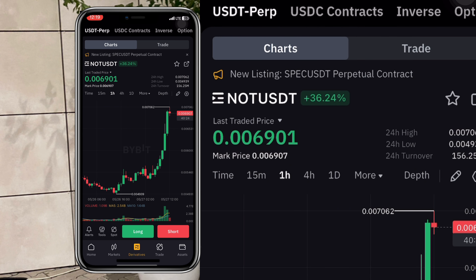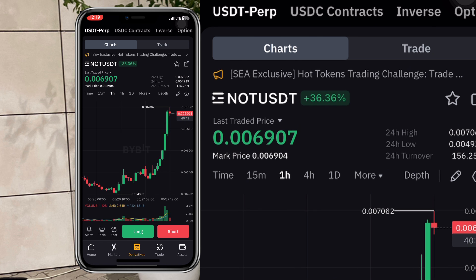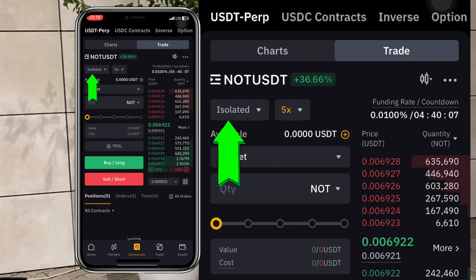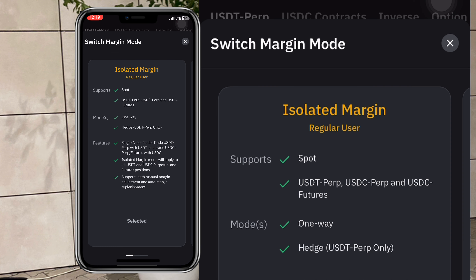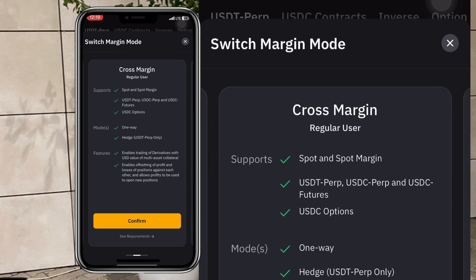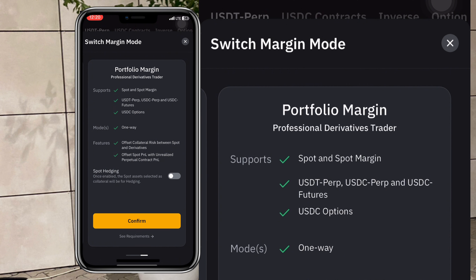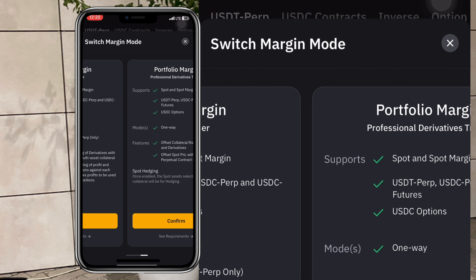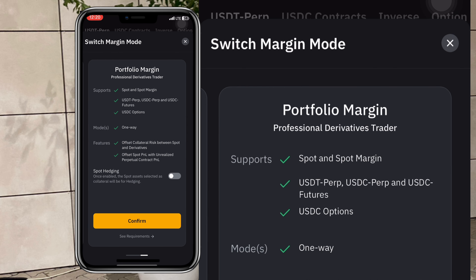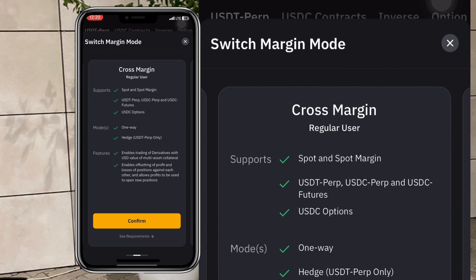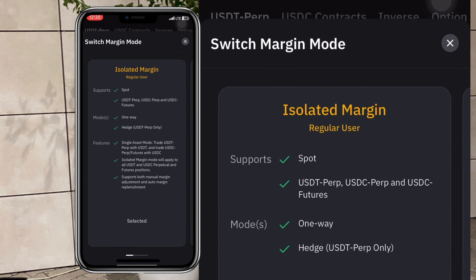The price shown should be the same. Here are the charts. Let's go to Trade, because that's what I want to explain first. You can see it shows Isolated. Tapping on that reveals three options: Isolated, Cross, and Portfolio Margin. For this class, let's ignore Portfolio Margin. We're going to be using and explaining Cross Margin and Isolated Margin.